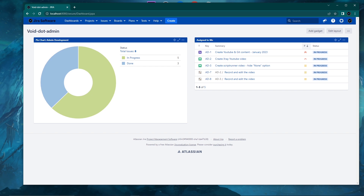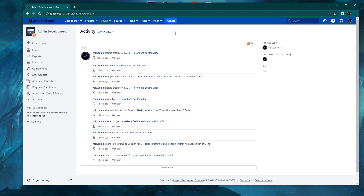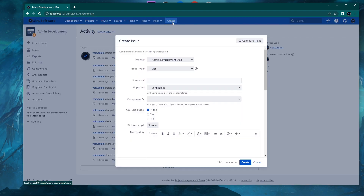I'm going to create a scenario where you have this none option in a specific custom field in Jira and how you can hide it. This specific method I'm explaining right now works only for a radio button custom field. Here I have this YouTube guide custom field with the options yes and no. The none option is actually the null value for this custom field — if someone creates a ticket choosing none, this custom field will not have a value in the view screen.